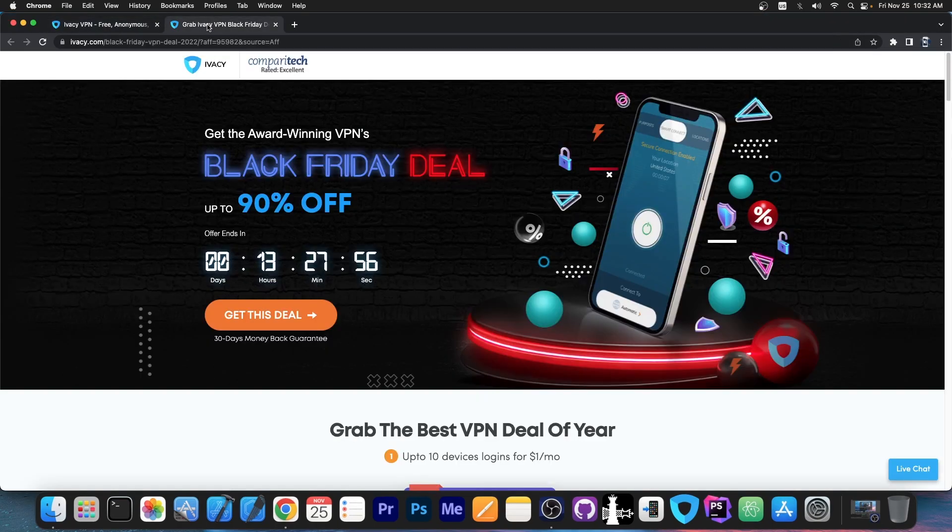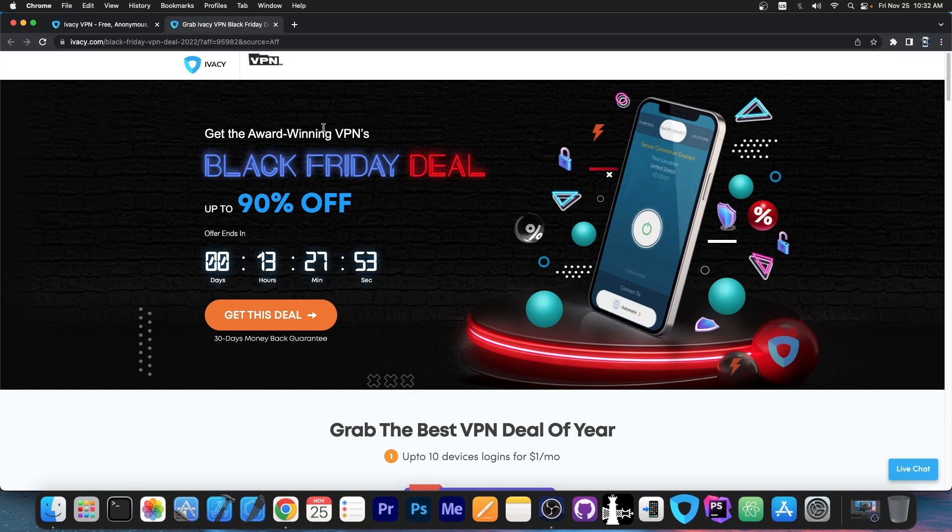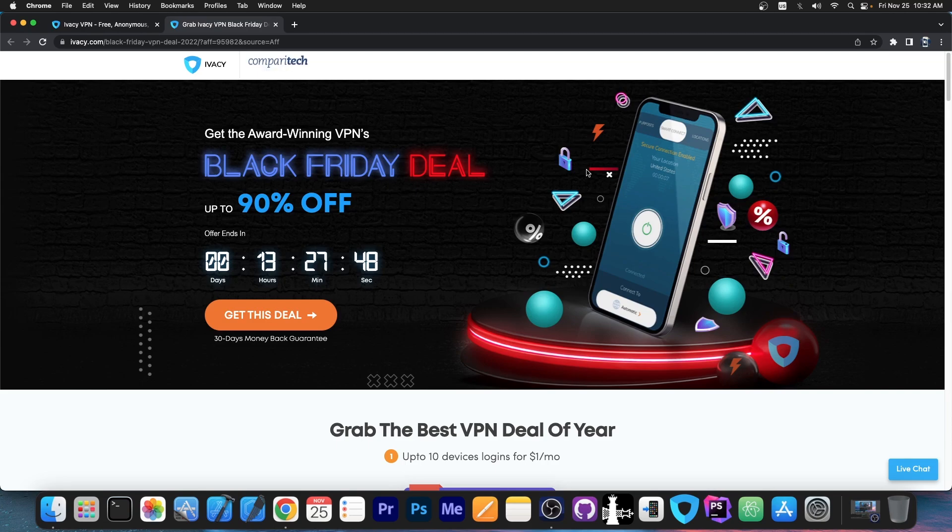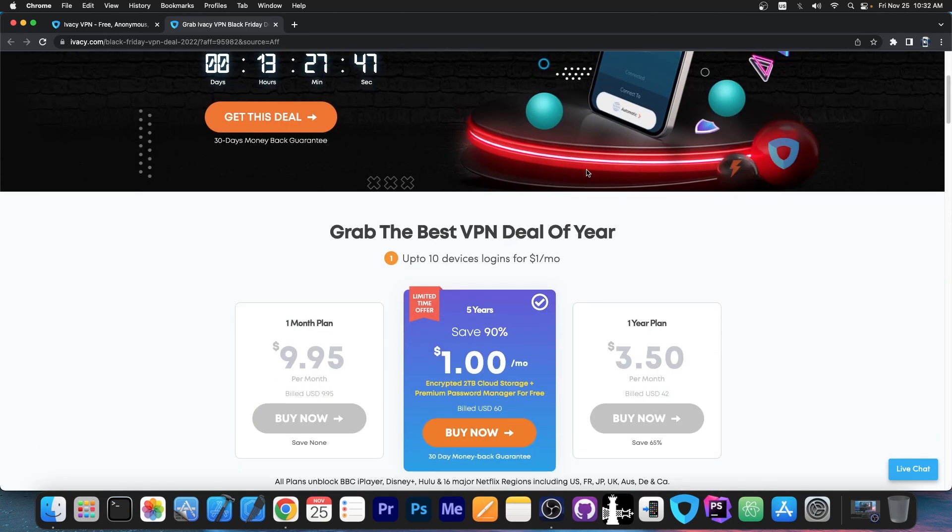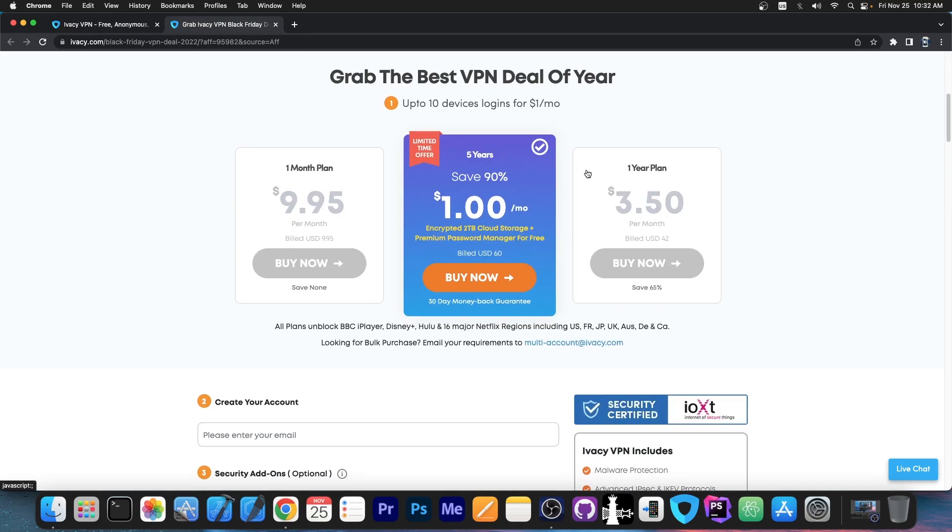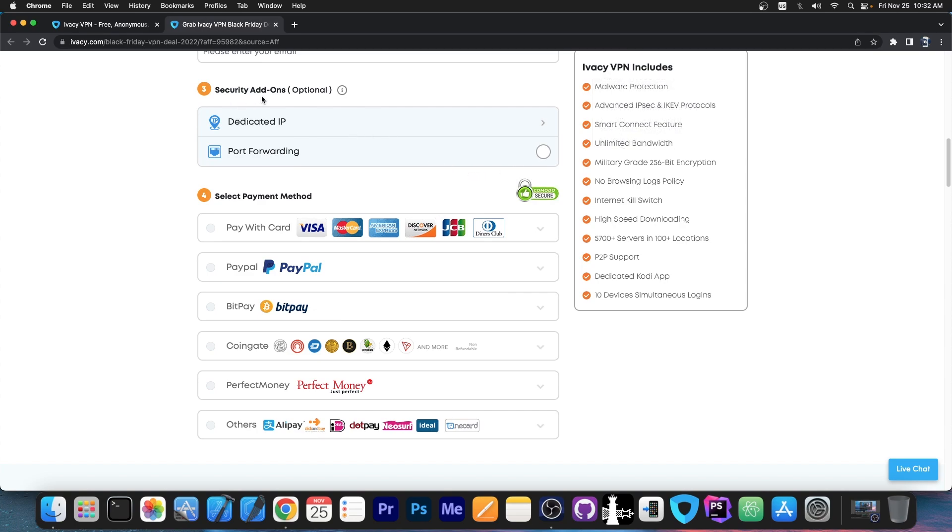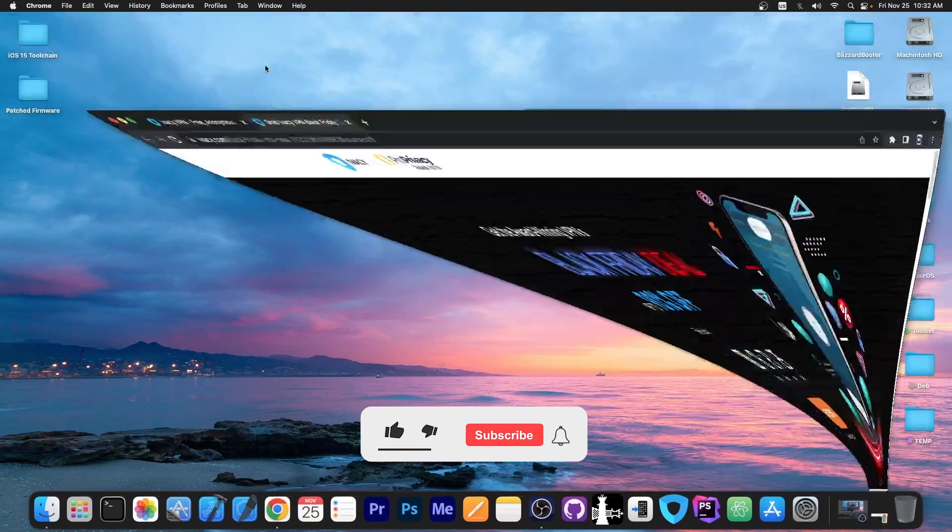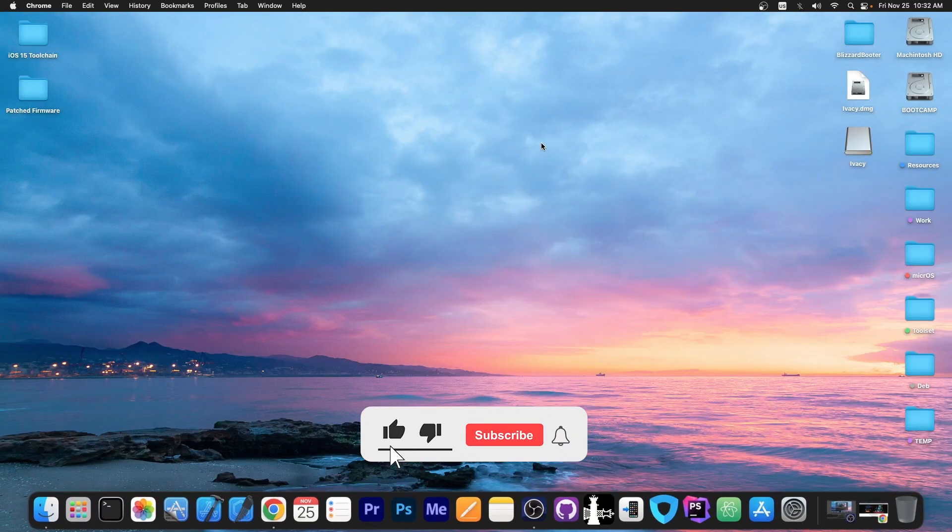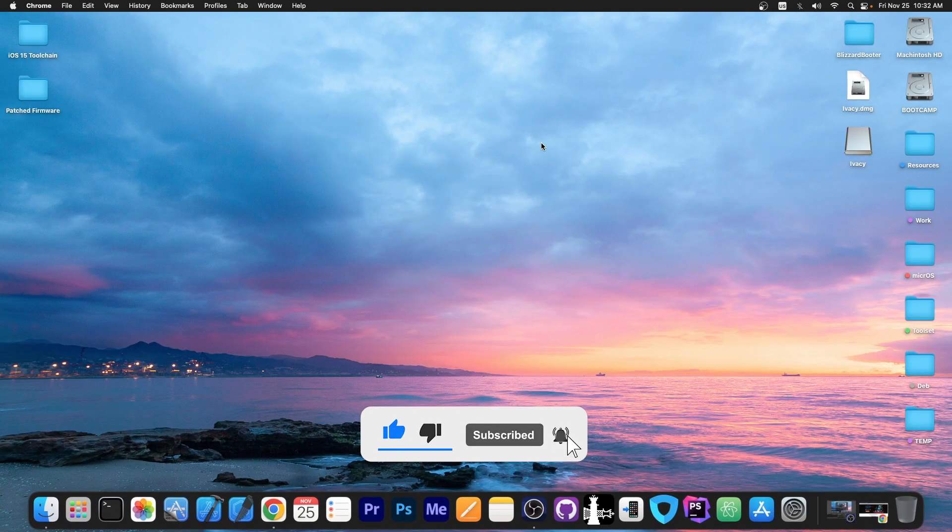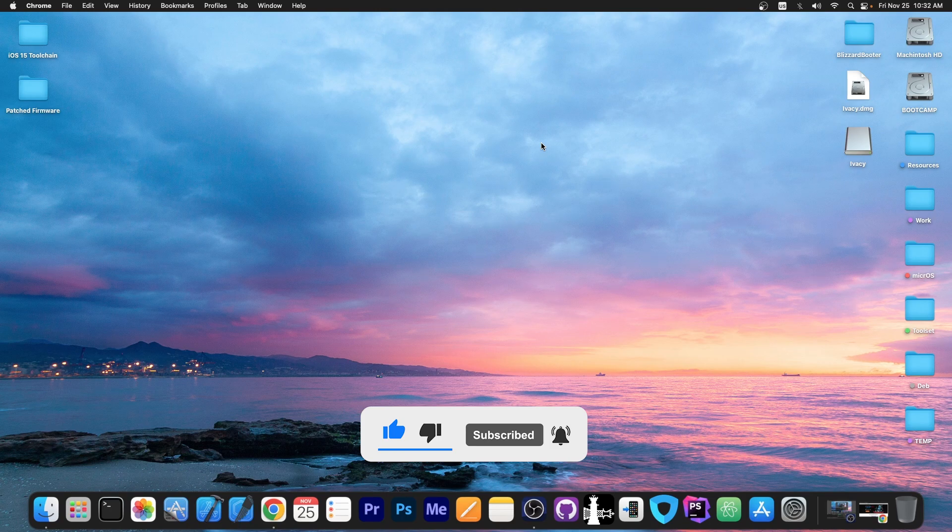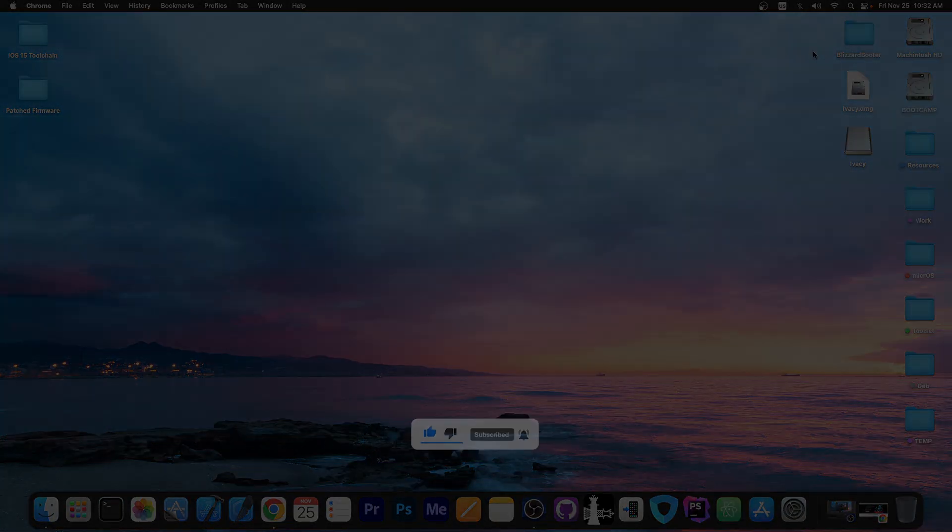So yeah, definitely check it out. Their Black Friday deal is 90% off for the five-year plan, which is available for both your mobile phones and your computer, laptop and so on. So definitely check it out. They have multiple payment options that you can choose from and you also have security add-ons like dedicated IP and port forwarding. Thank you for watching, I am Gio Snow. Till the next time, subscribe to stay updated and check out Ivacy VPN in the links below. Peace out!